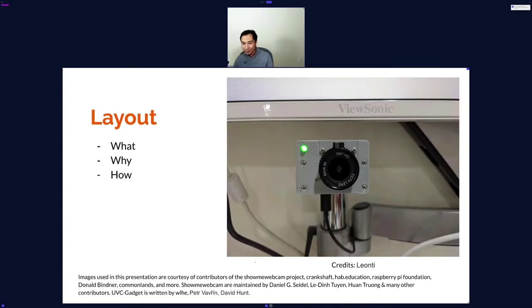In this talk I'm mainly going to talk about what I'm doing, why I'm doing it, and how we can all get some results with it.